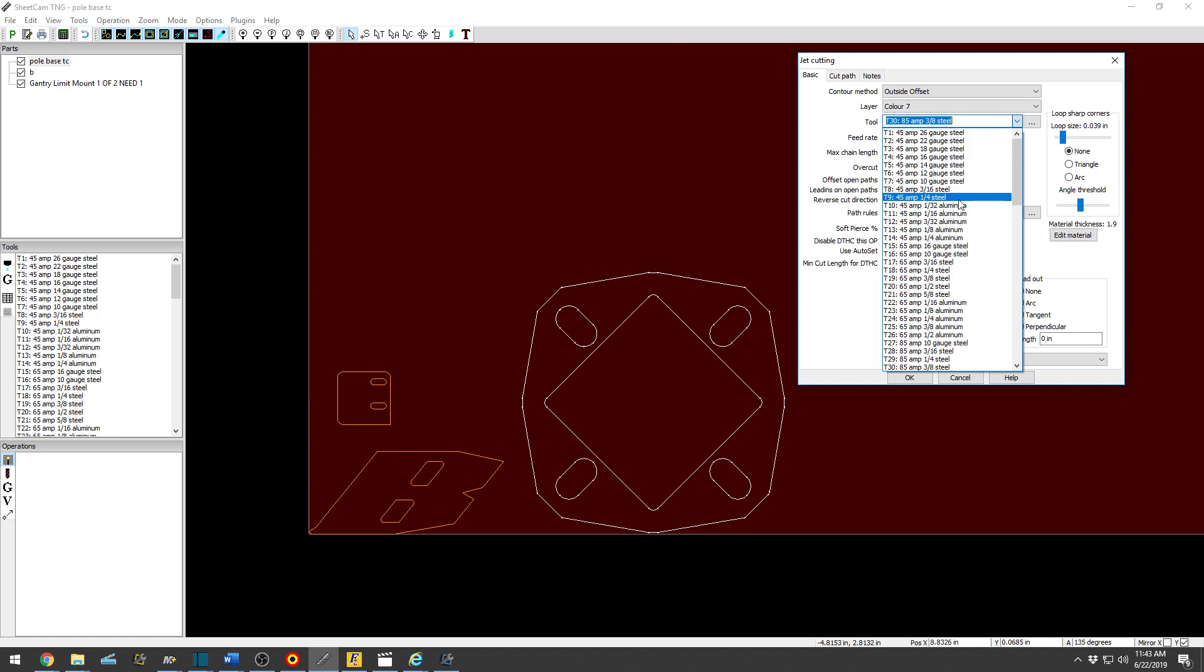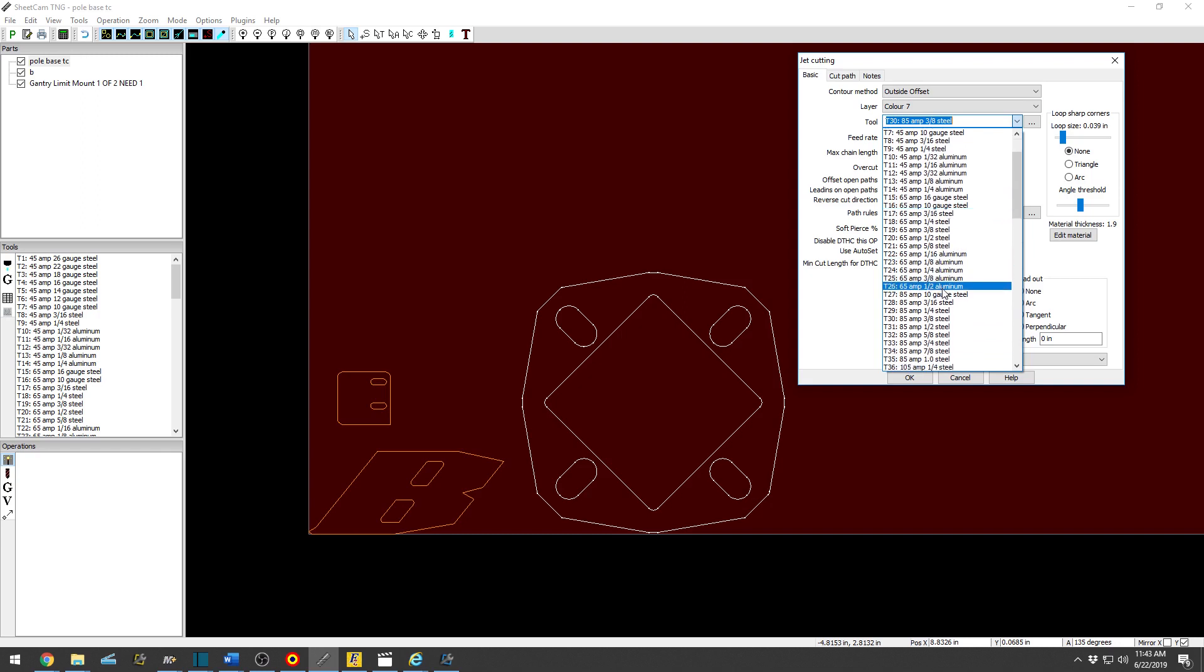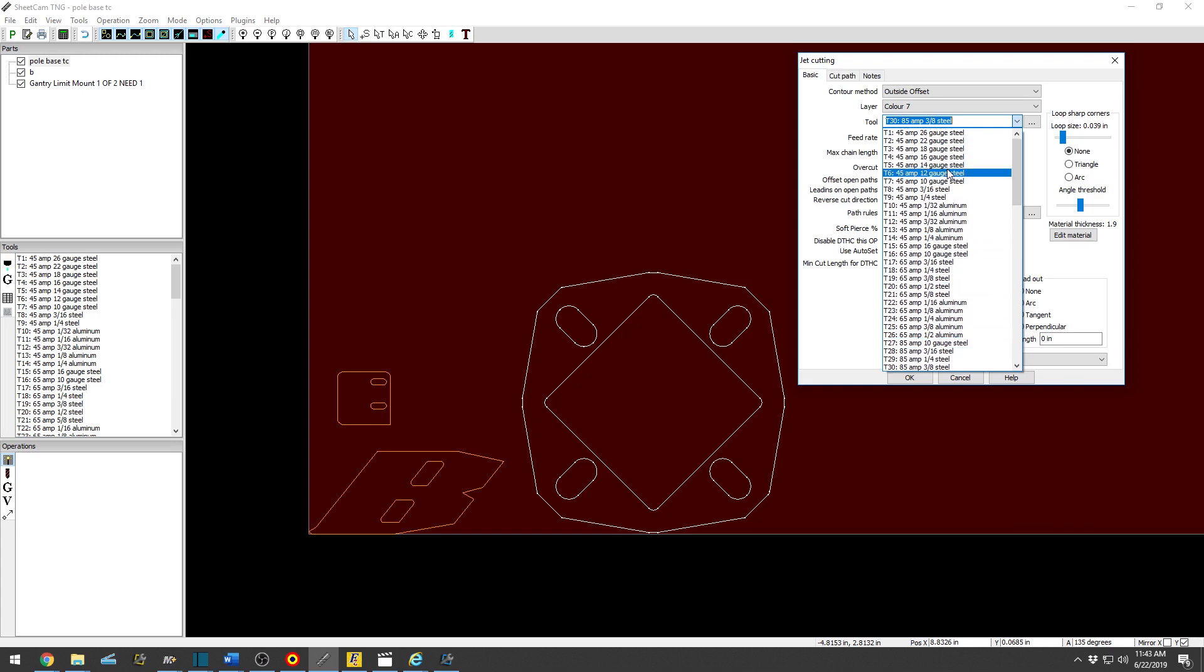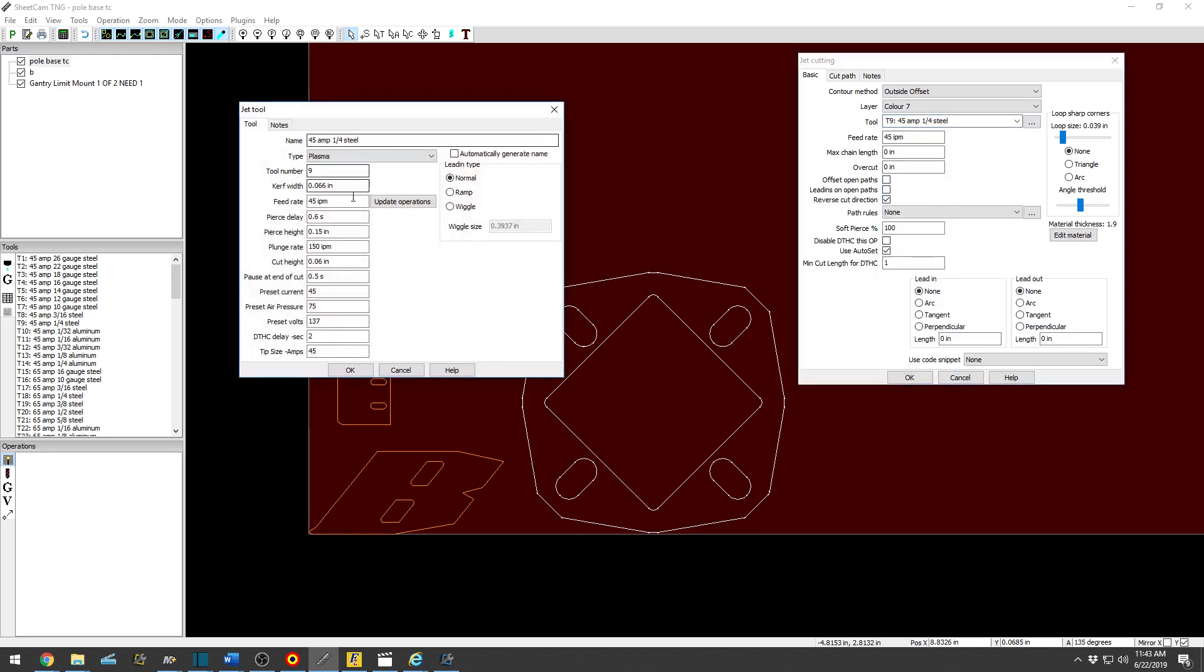So for example, 45 amp will cut up to quarter inch steel readily. 65 amp will go up to five-eighths. So pretty straightforward there, but best cut quality you're going to have 45 amp quarter inch steel. It'll automatically update the operation.